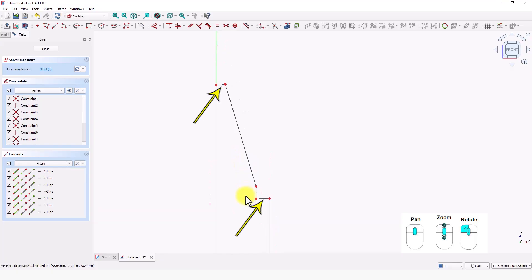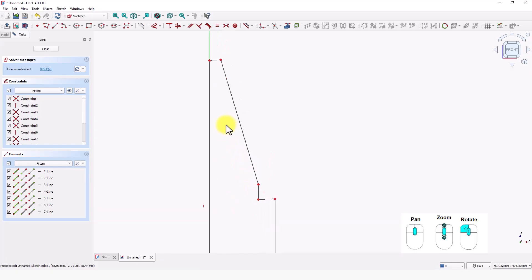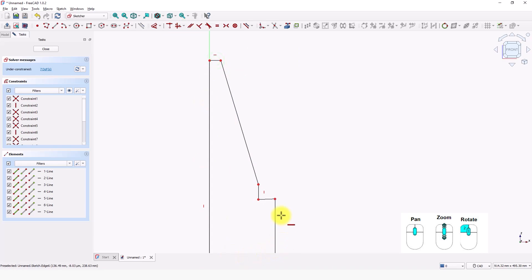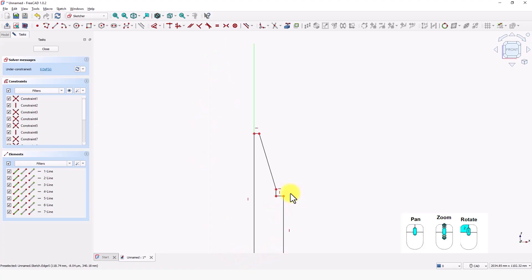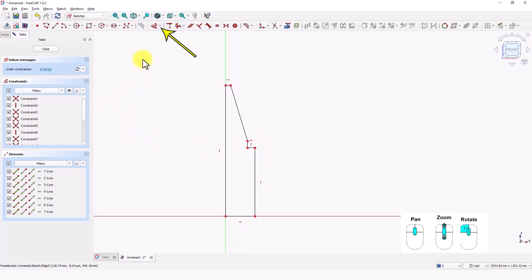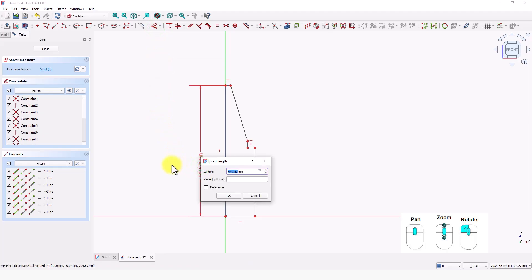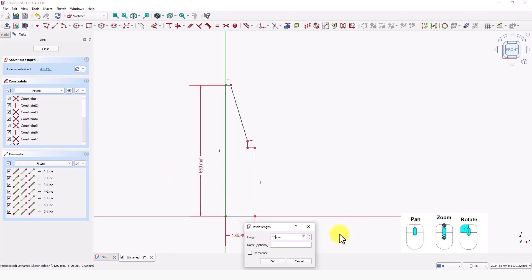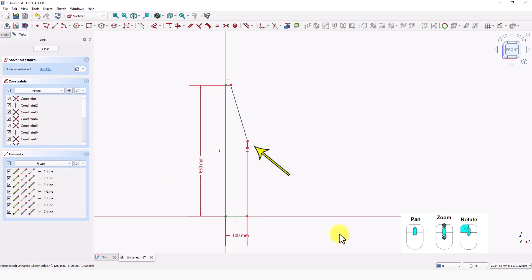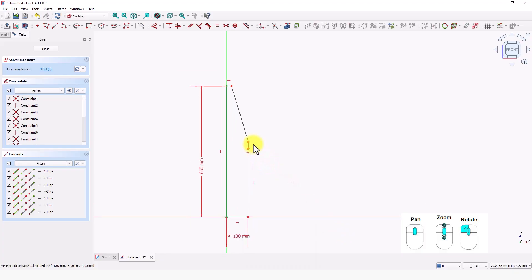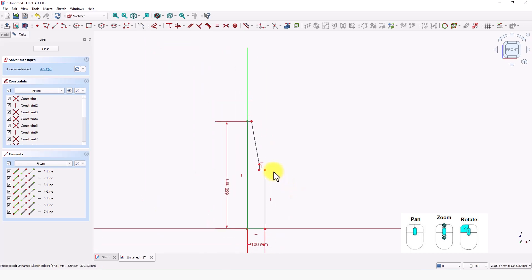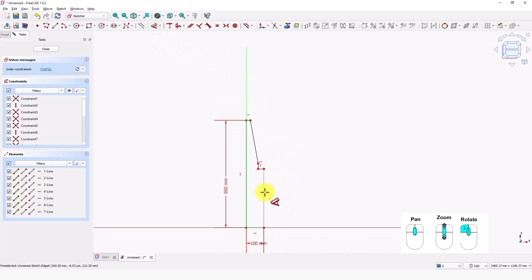These two lines are not constrained to horizontal, so I am going to apply a horizontal constraint. Click on this tool and click on these lines. Now I am going to add dimensions. Click on the dimension tool and click on this line. Make it 650mm and press Enter. Click on this line and make it 100mm. If you encounter this issue, just exit from the command and drag the lines like this. Click again on the dimension command and add these dimensions.